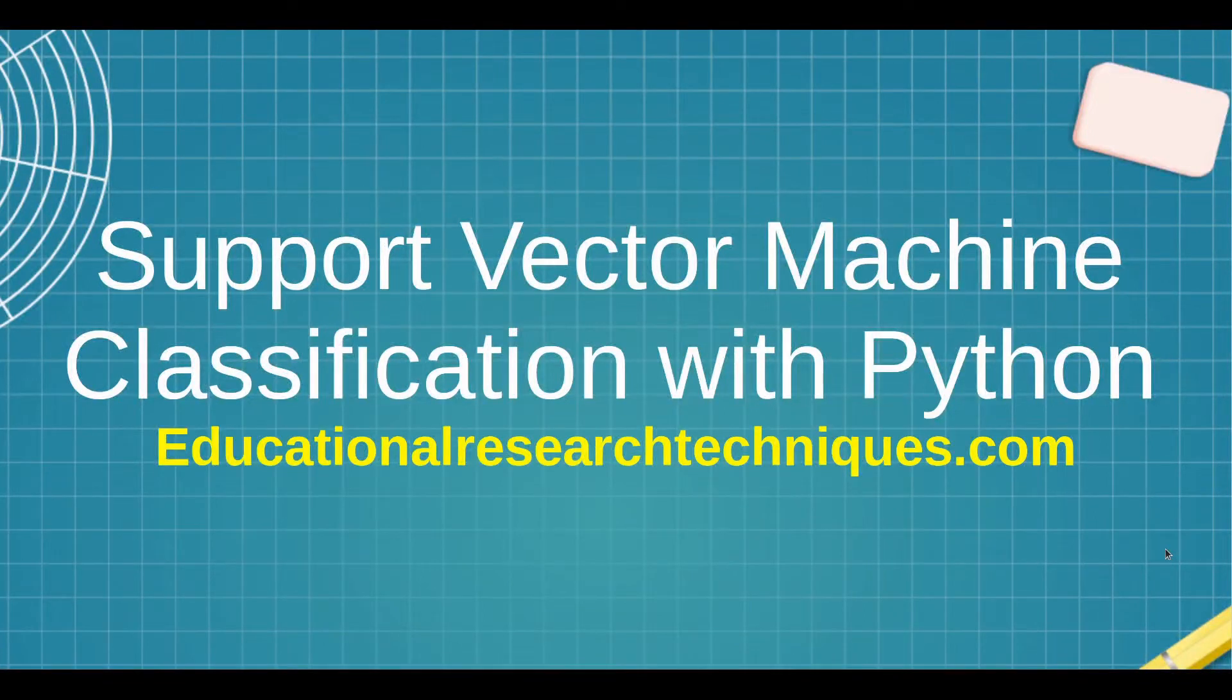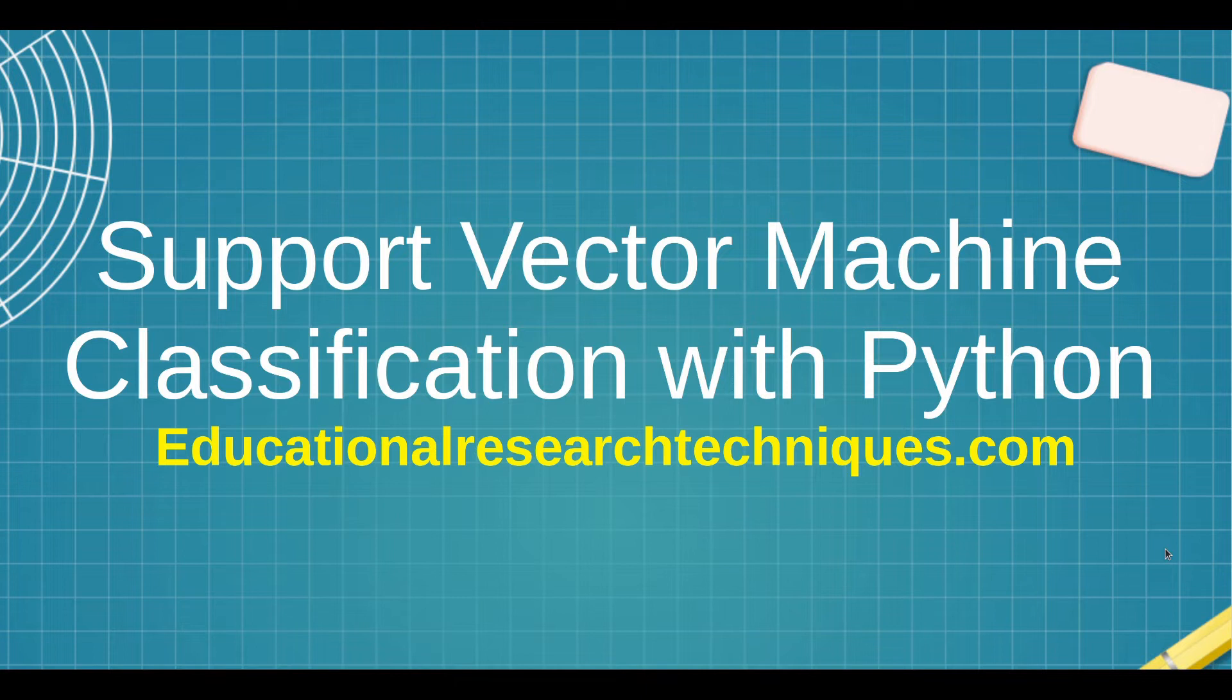Hello, my name is Darren Thomas and I am the Director of Educational Research Techniques. In this video, we're going to take a look at support vector machine classification with Python.